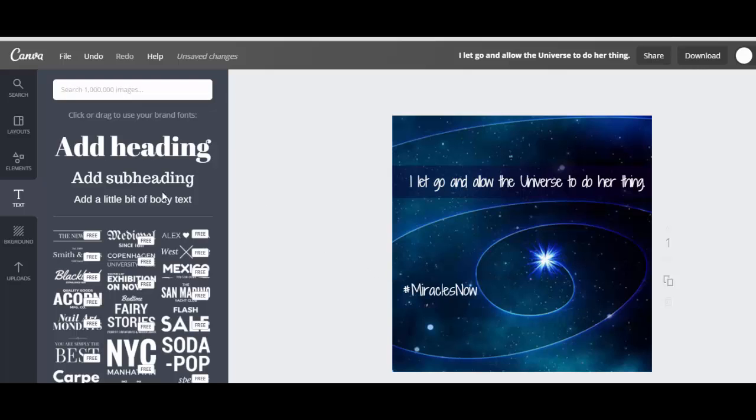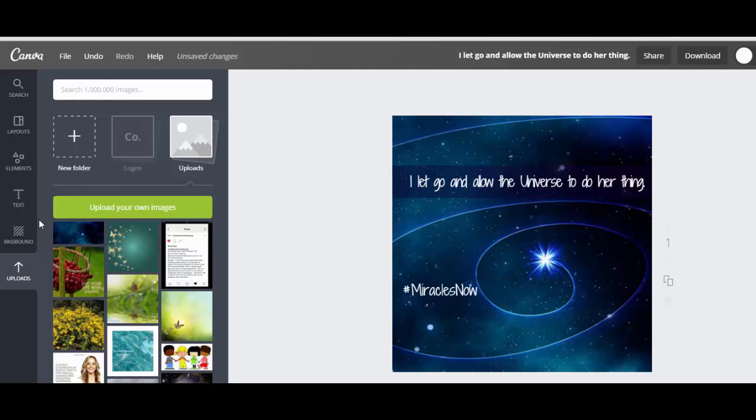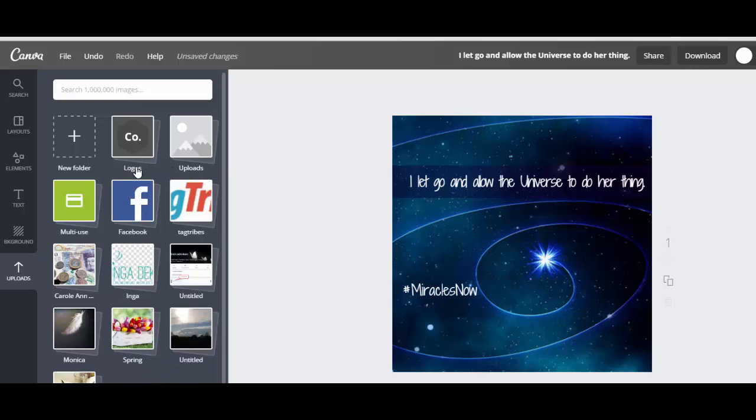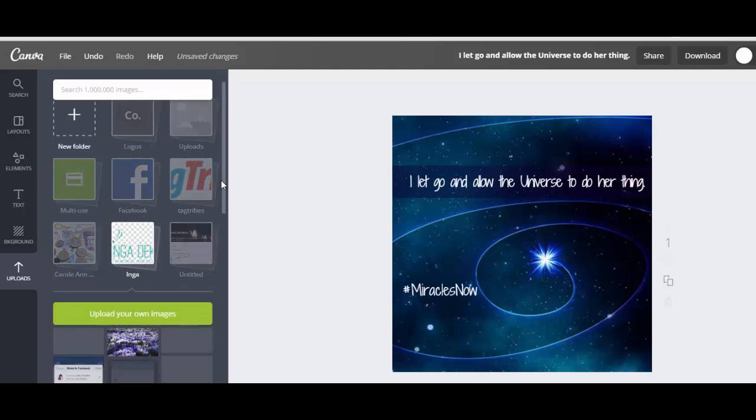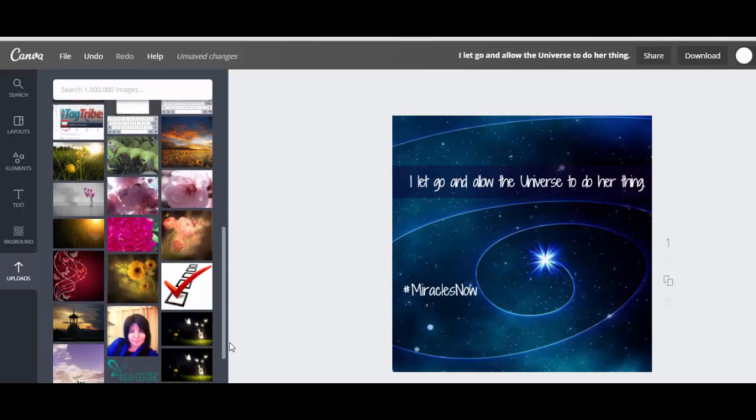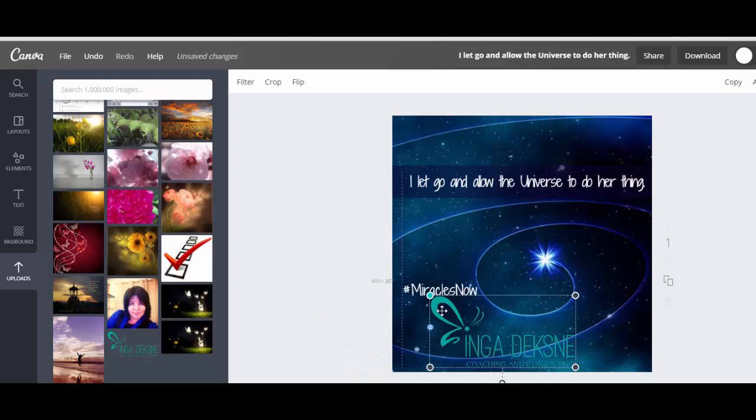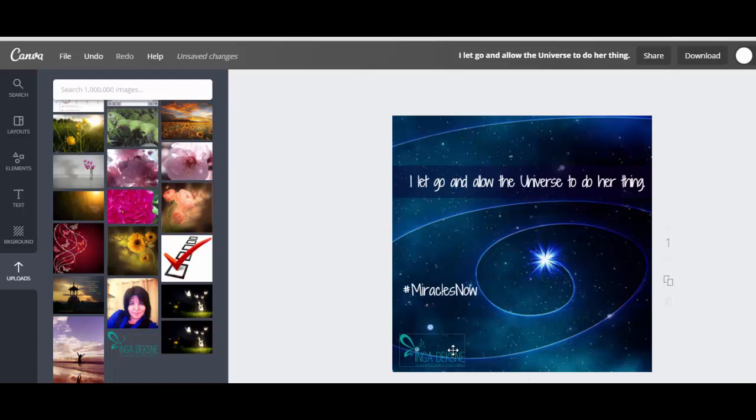Now if you have your logo, you can use your logo or you can put just the name of your Facebook page or your website. I have my logo here. And it's important that you use with transparent background. Then you can put it the way you want. It will go to any surface, not just white. And that's about it. You're good to go now.